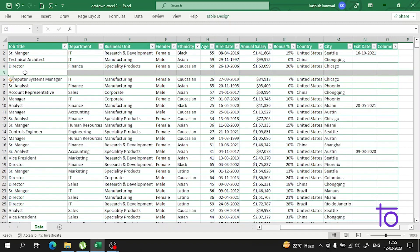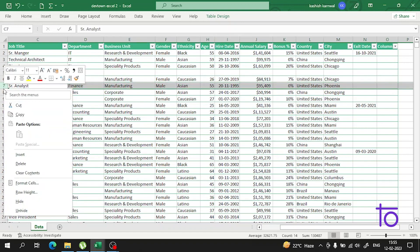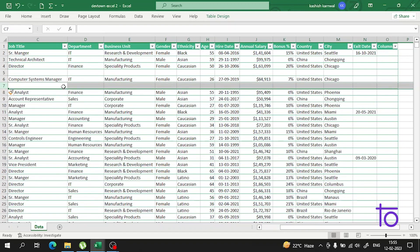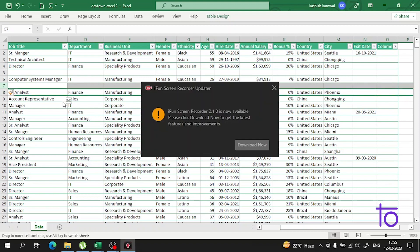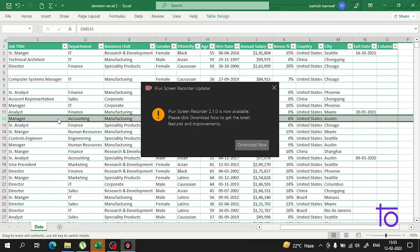See, now this empty row is present here, and you can do any operations. Apart from that, if you want to shift it, you can also shift it.